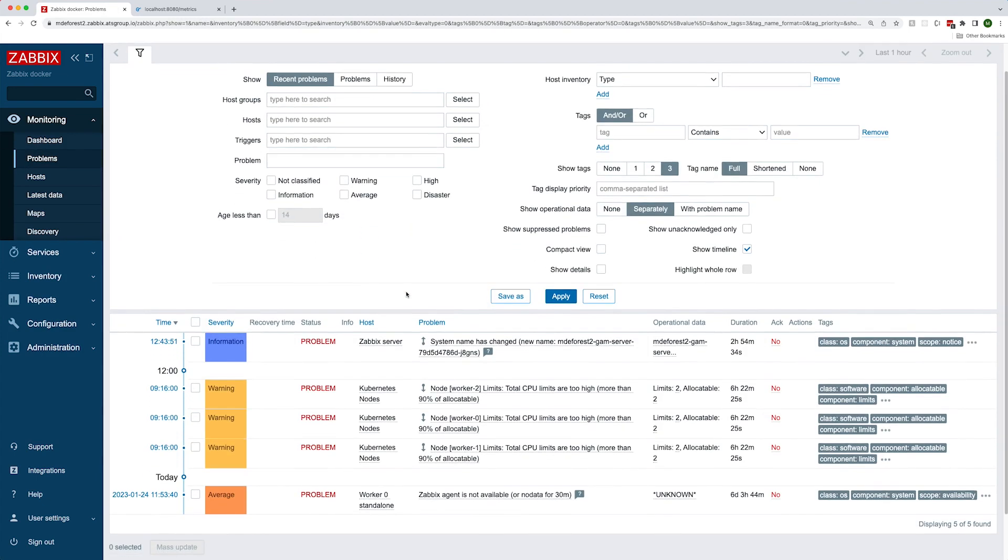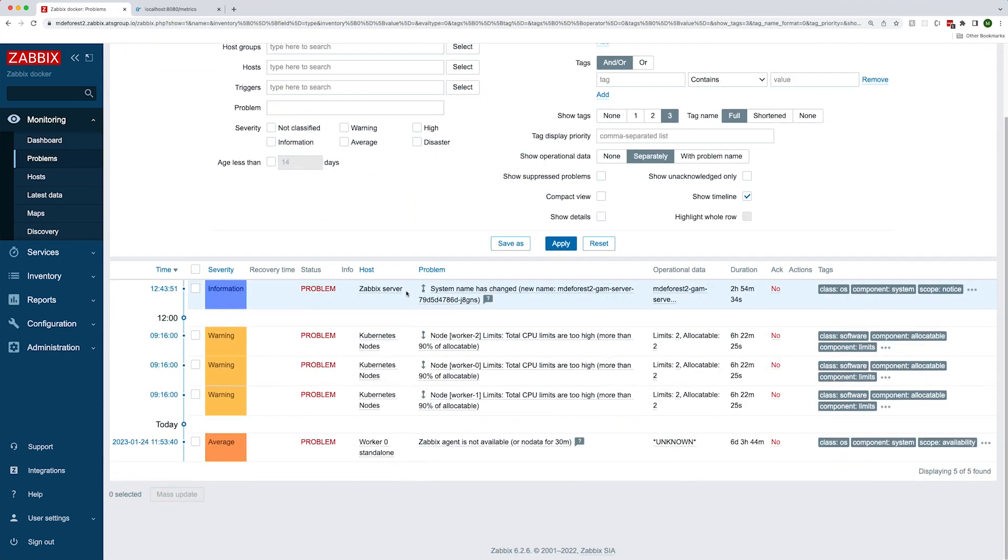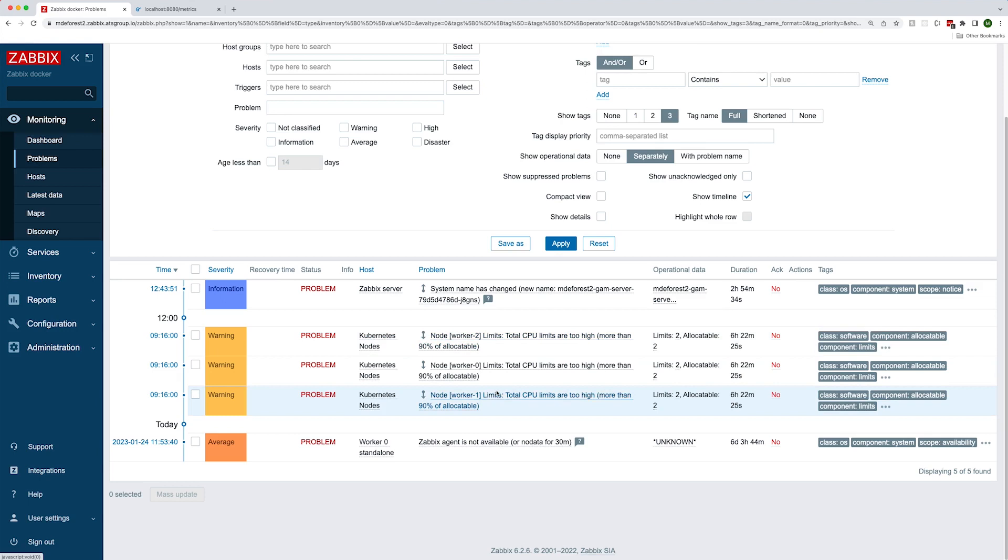If I head over to problems, you can see I'm getting an alert that I have allocated too much CPU on each of my worker nodes. This could be an indication that I should increase my capacity if I'm assuming that the memory and CPU limits that I set for pods are accurate.